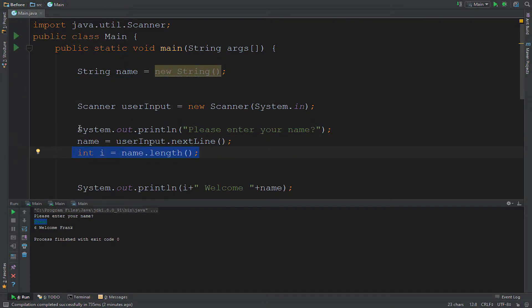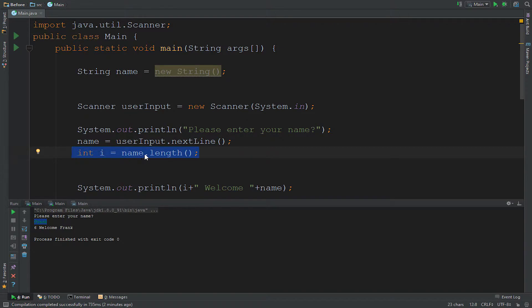So how we fix that is just bring it simply down. Because we want the user to see this, then we want the user to input their name and store it pretty much. And then after it's stored, then int i will basically know that name is equal to whatever it's equal to, will do the calculation pretty much.